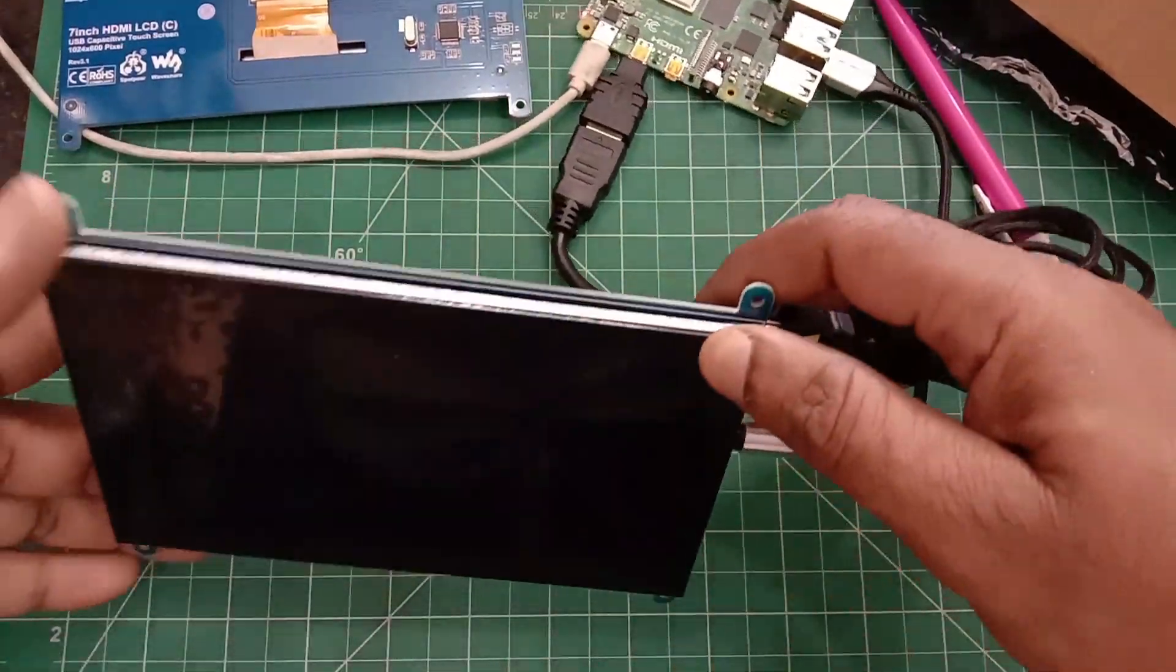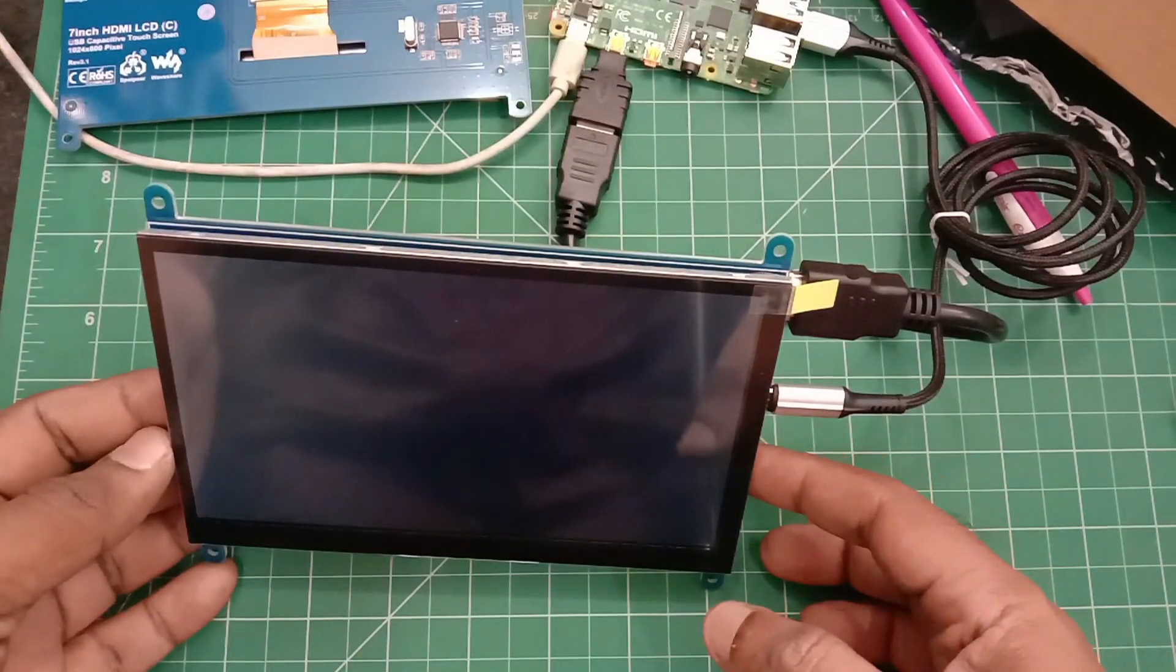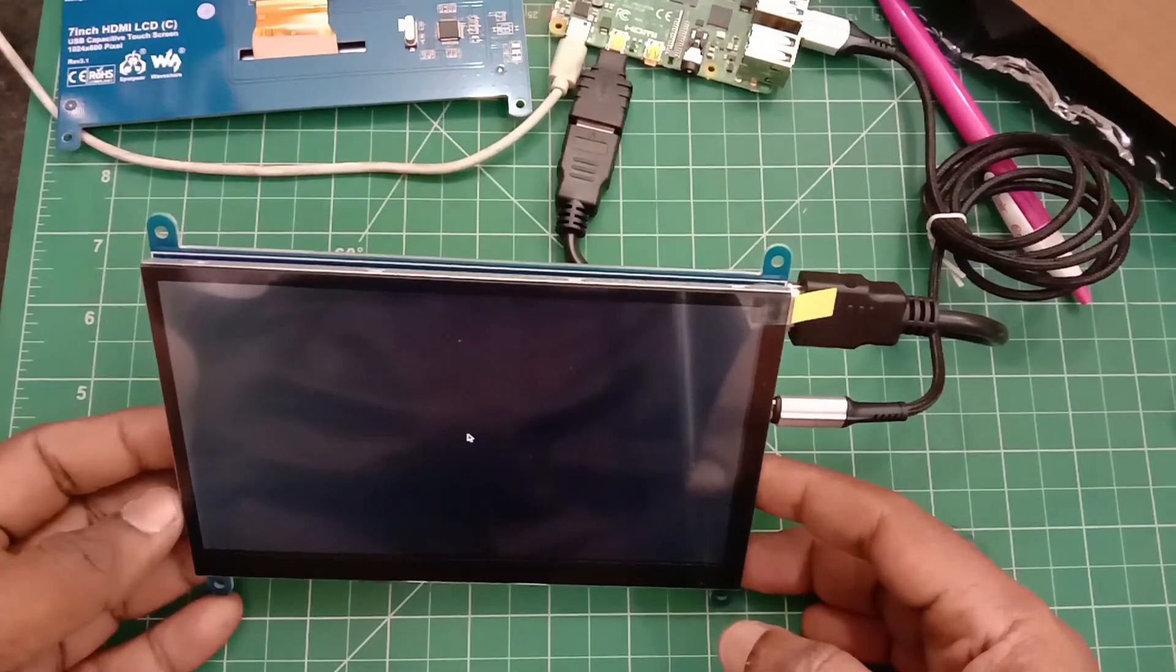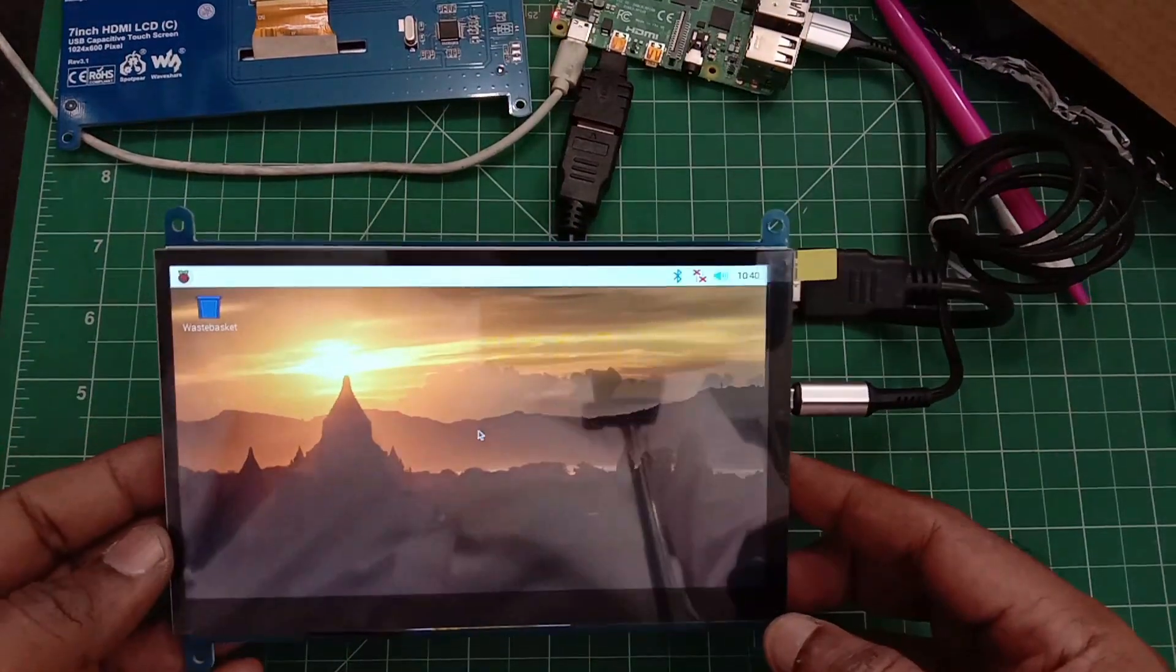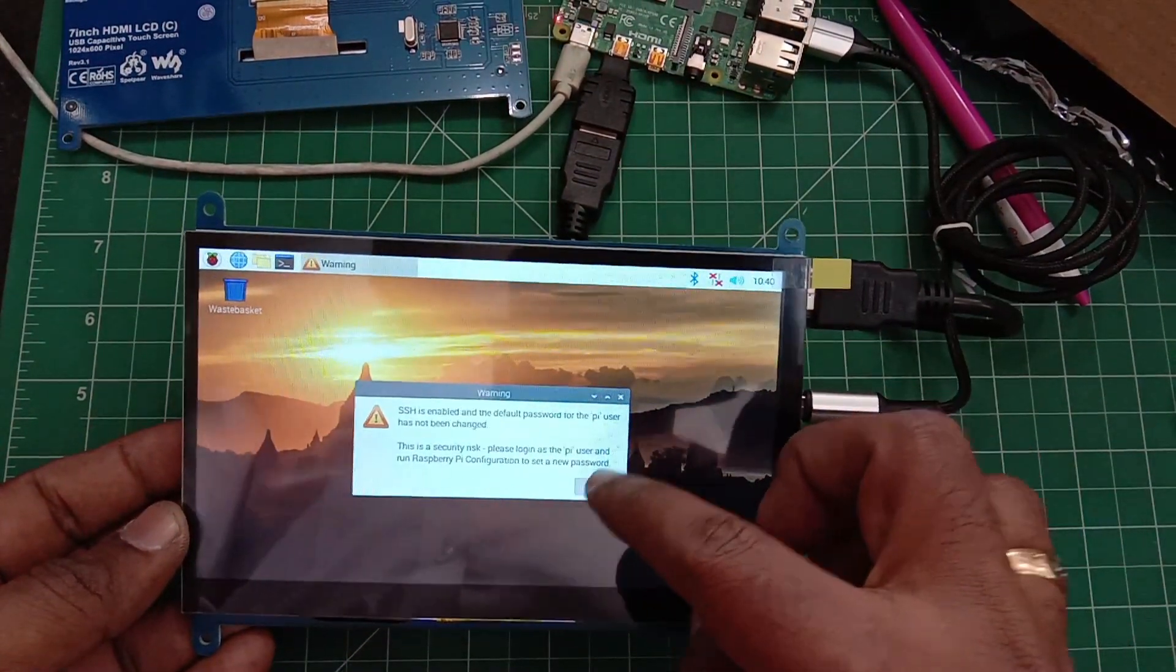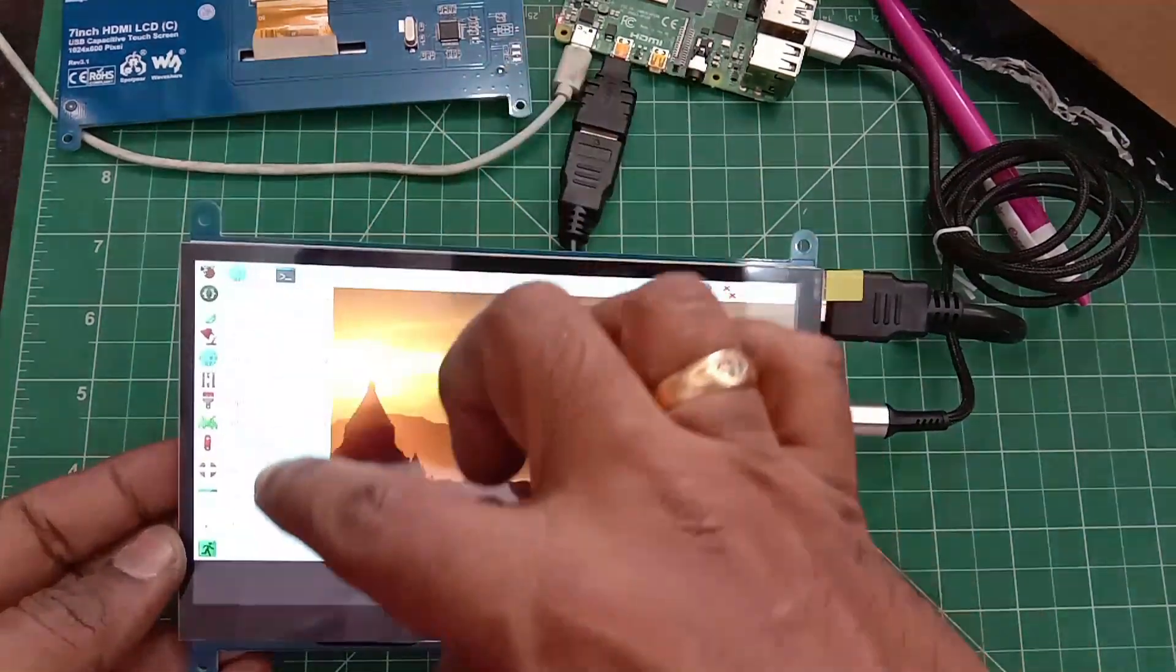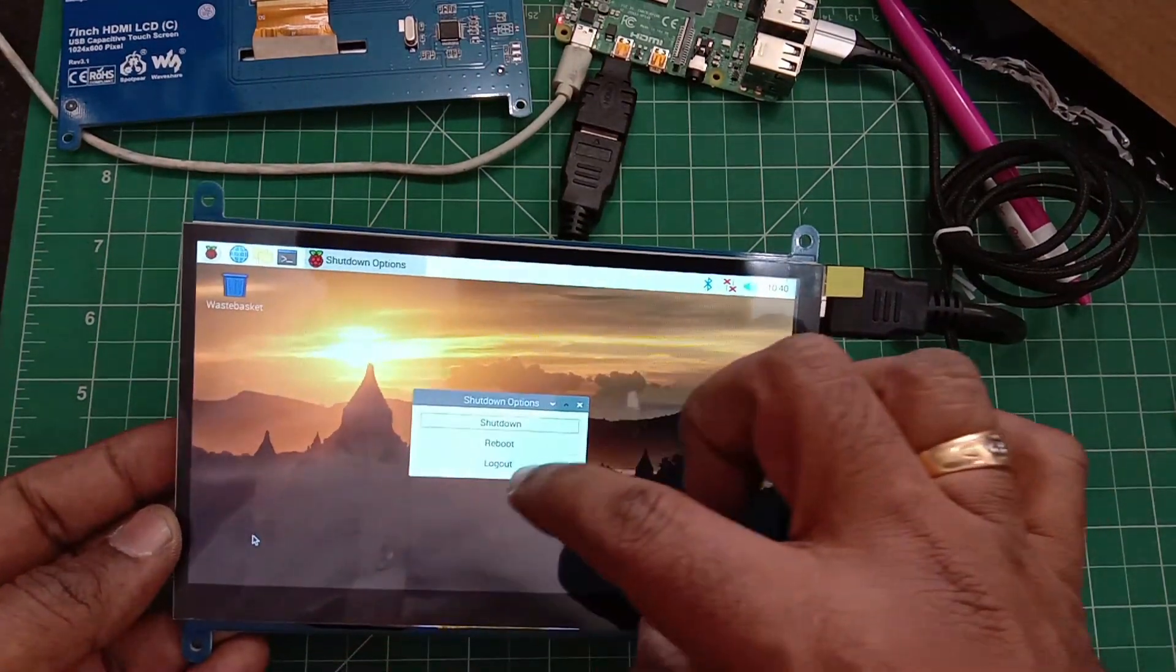The display will boot. It will take a moment compared to the original one, and you can see the nice display. The touch is also very effective. So the clone display is similar to the Waveshare original, but the lifetime may be different.